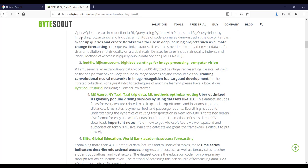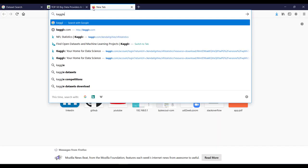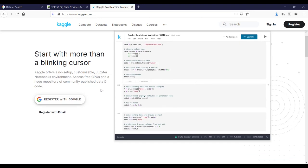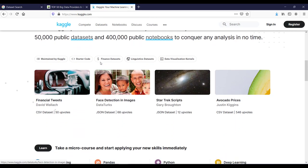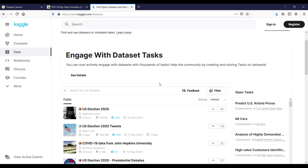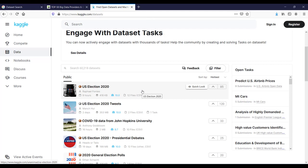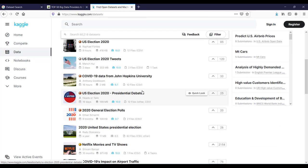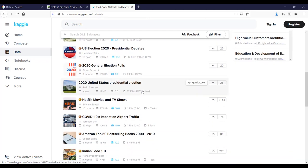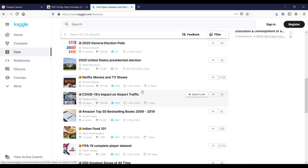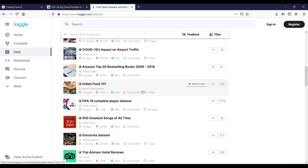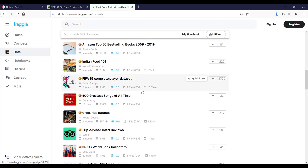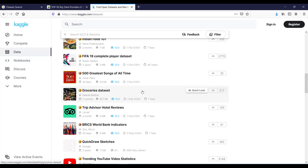If I open Kaggle website, which we have already seen earlier, then in the homepage you can find something like this. And in the top, when you click on this dataset links, here you can see the variety of datasets like the recent US election, COVID-19 related datasets, etc. And all these datasets are publicly available. So in short, Kaggle is one of the very biggest resources that you can find online to find out any dataset that you require.